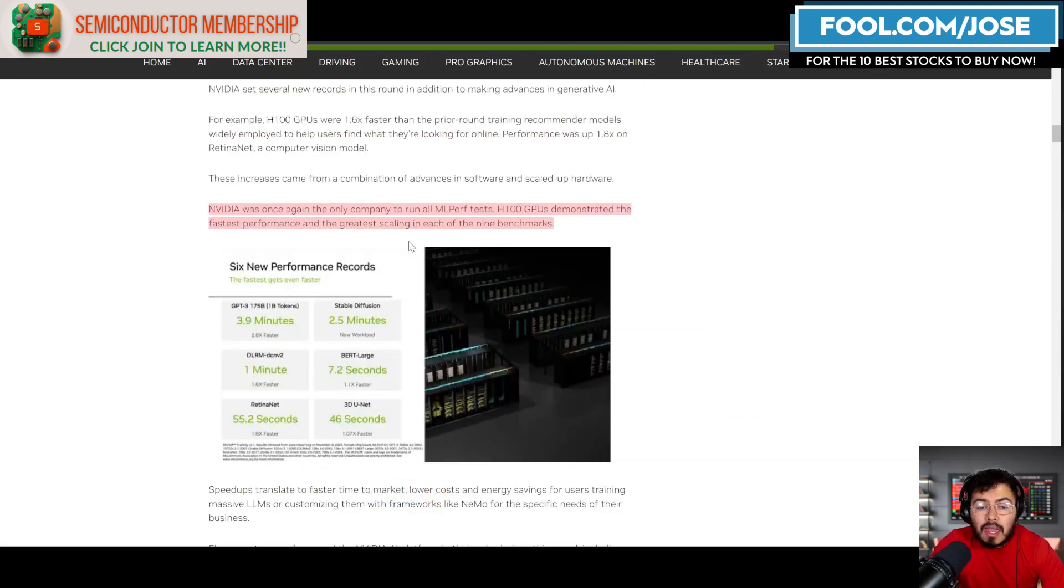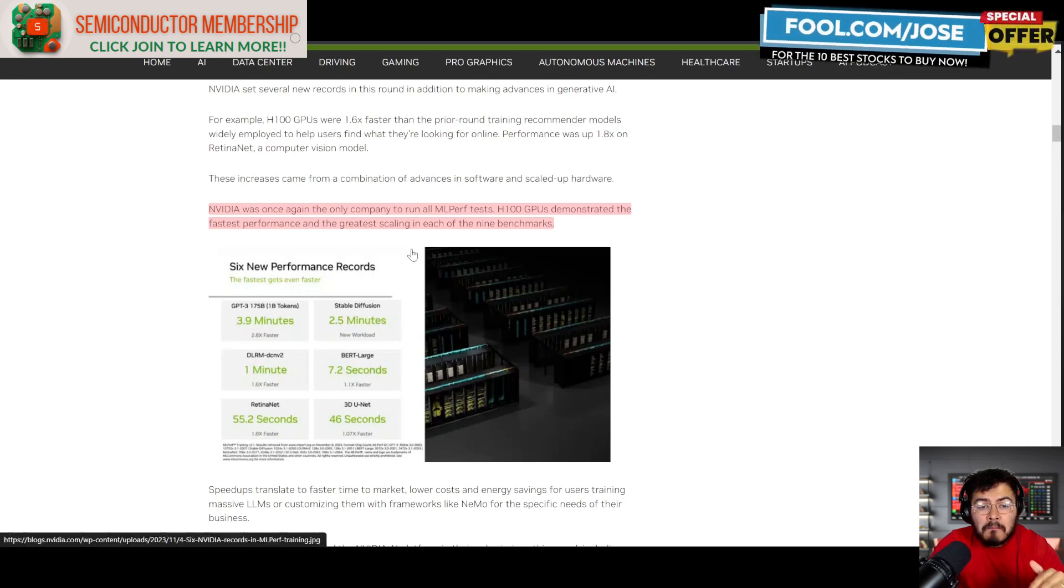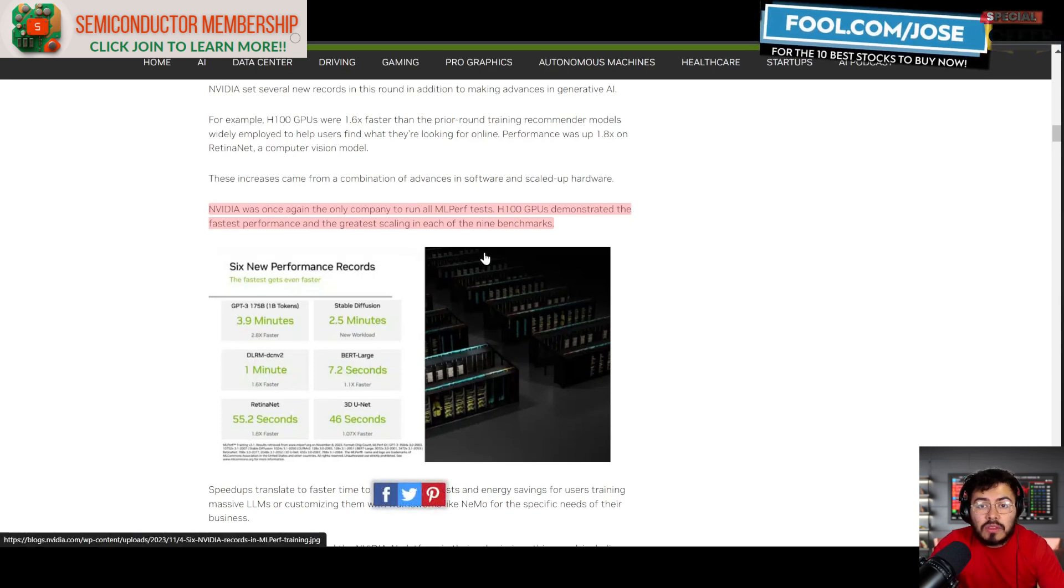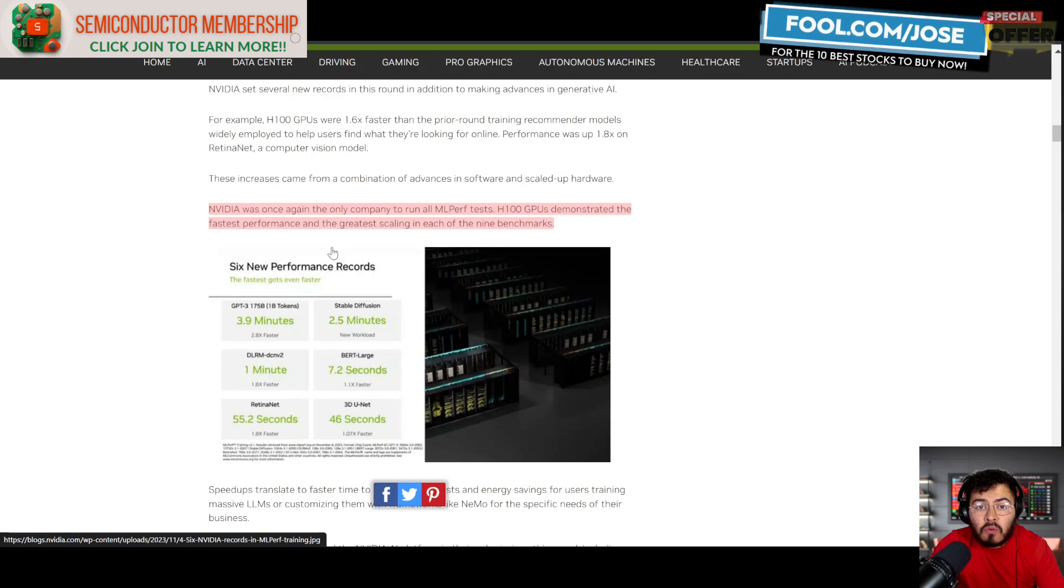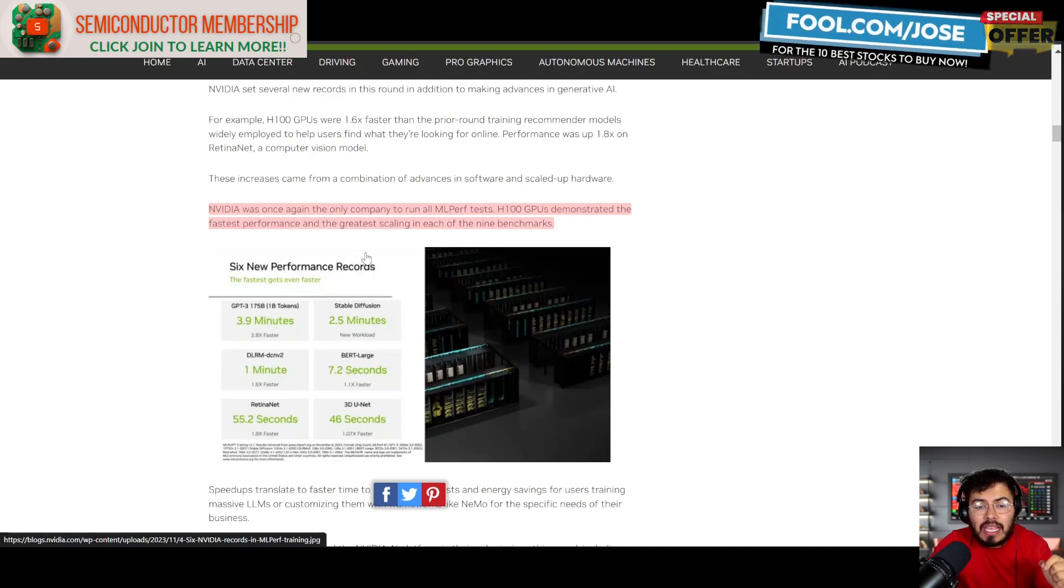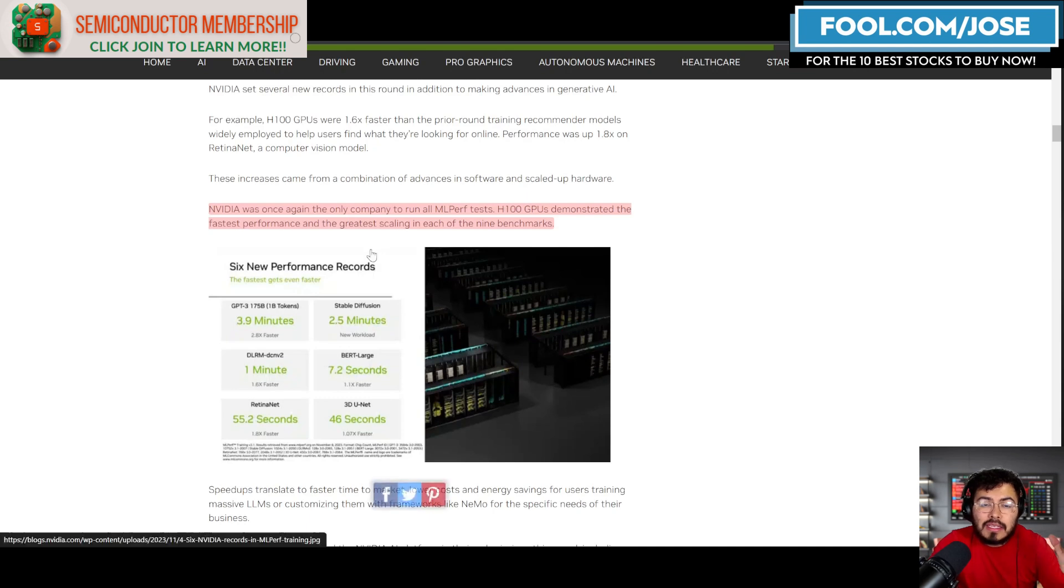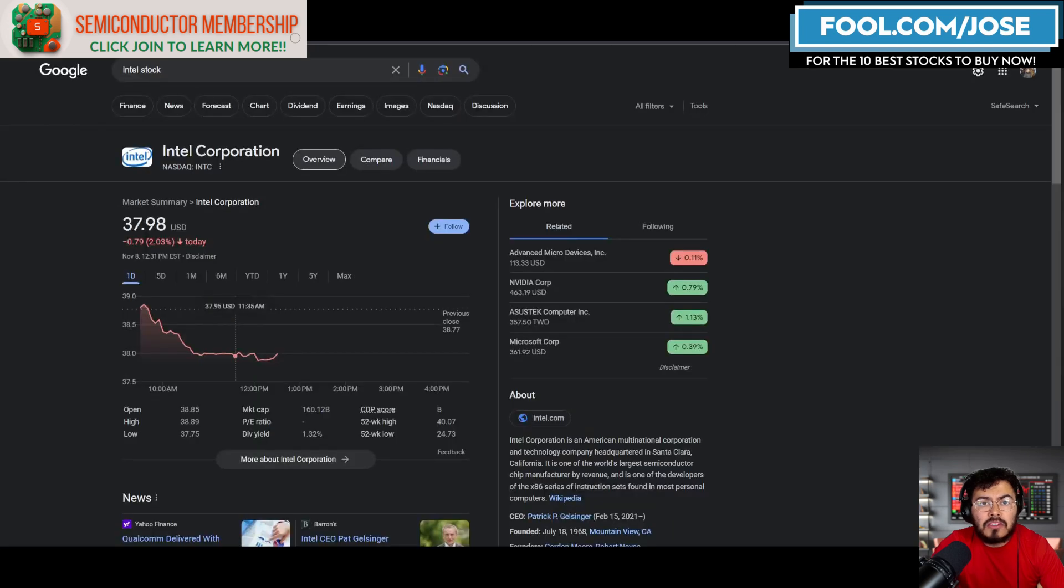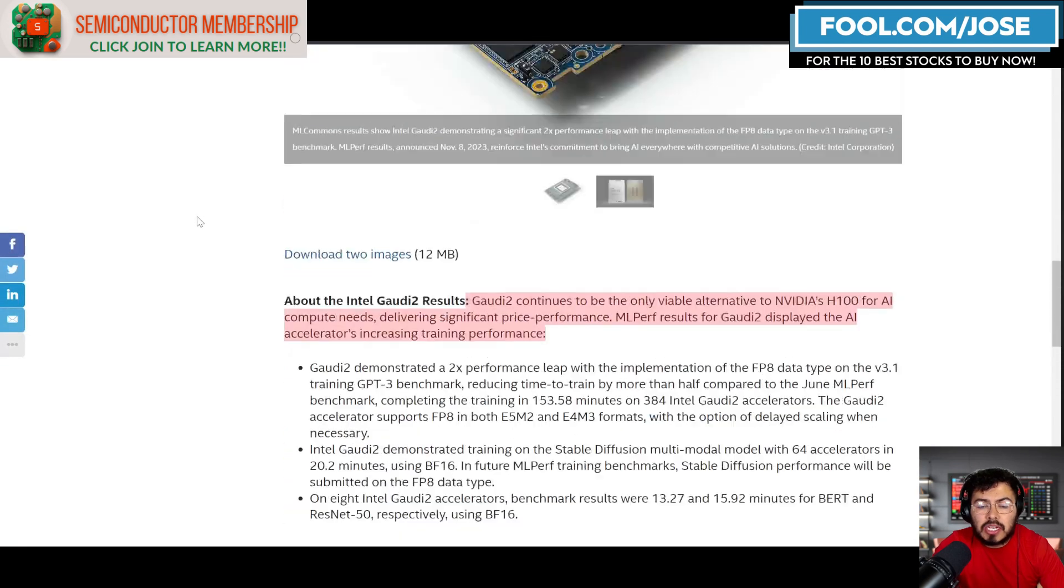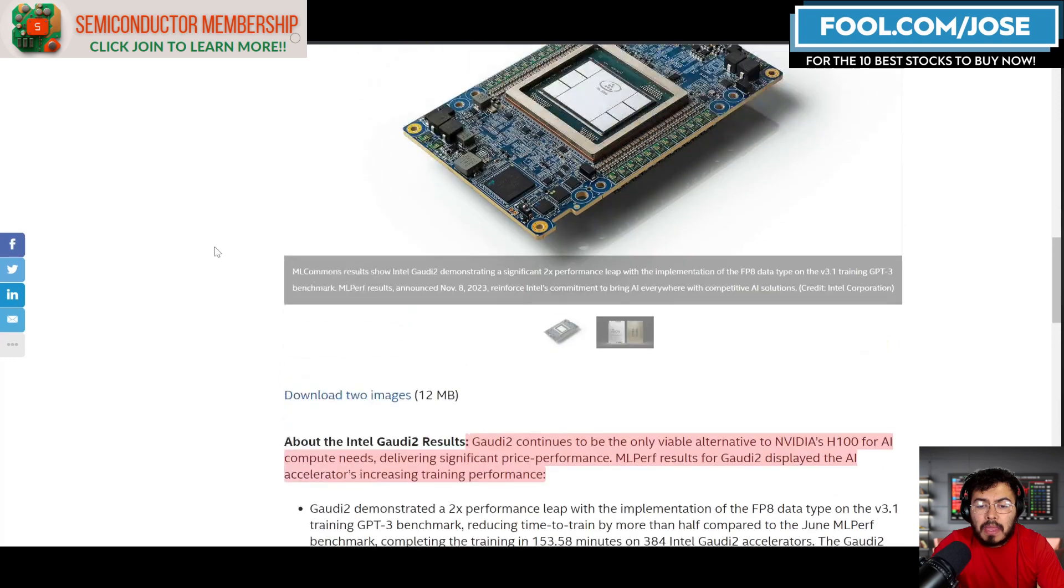Overall, they do mention that NVIDIA was the only company to run all the benchmark tests, and the H100 demonstrated the fastest performance and the greatest scaling in each of the nine benchmarks. So we can see NVIDIA is still the AI king. But regardless, Intel did come into the mix and they also showcased their solutions.